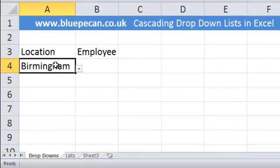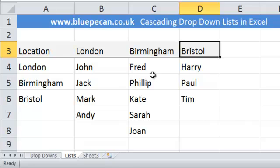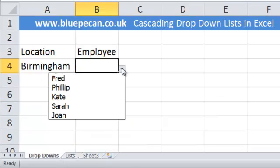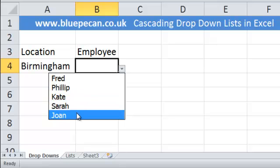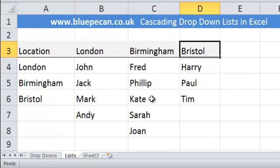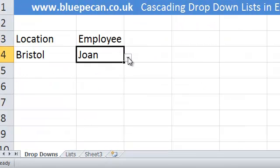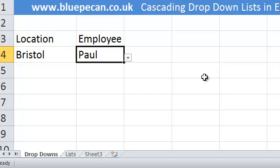I've got Birmingham selected at the moment so I would expect to see Fred, Philip, Kate, Sarah and Joan — and it seems to work. If I choose Bristol I'd expect to see Harry, Paul and Tim — and it seems to work. That's how you create cascading drop-down lists in Excel. Thank you very much.